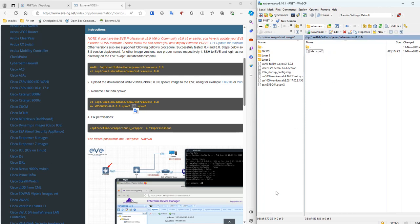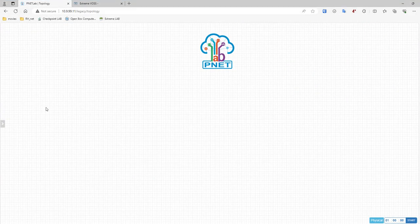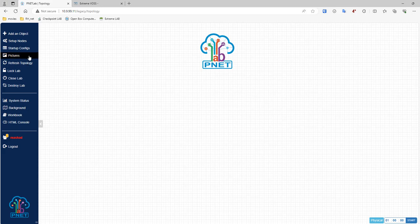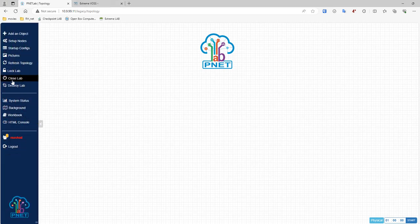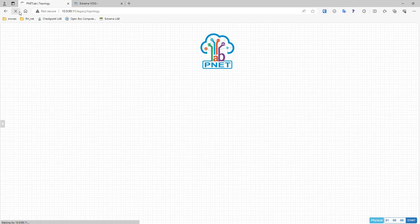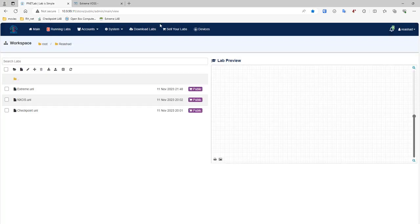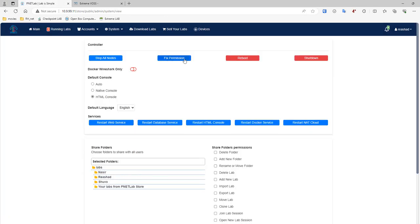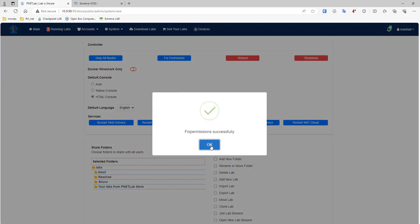Okay, now we need to fix our permission. So I'll just go to my pnetlab over here. Right now we have done, the only thing is... So let's go to system settings. We can also fix permission from here as well, so just click on fix permission.